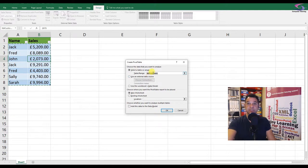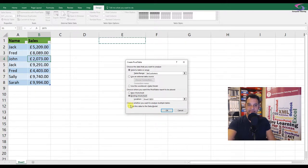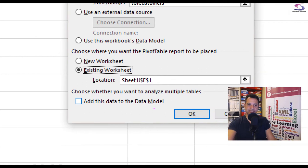So there we go, using table customers. I'm going to put it on an existing sheet, I'm going to put it in cell E1. And then down here, there's a checkbox you're going to have to need to press.